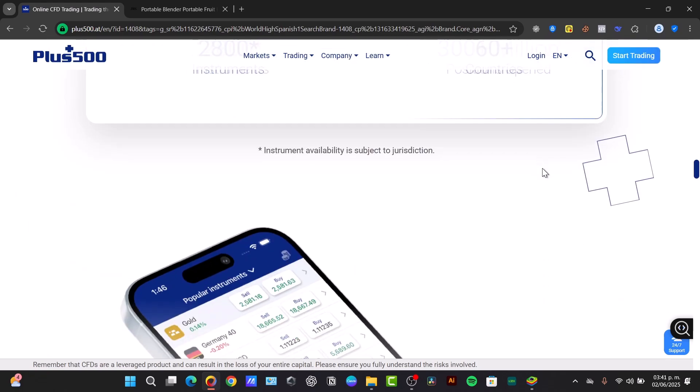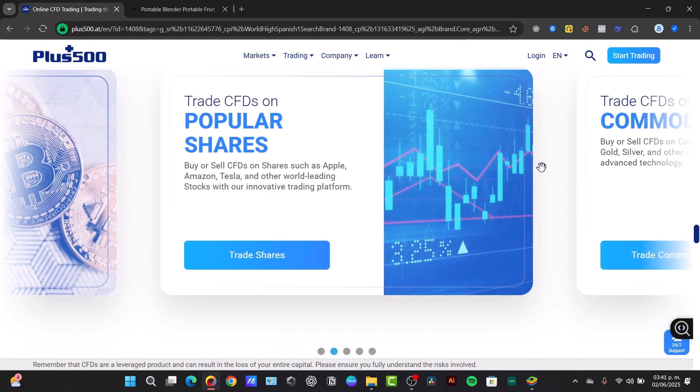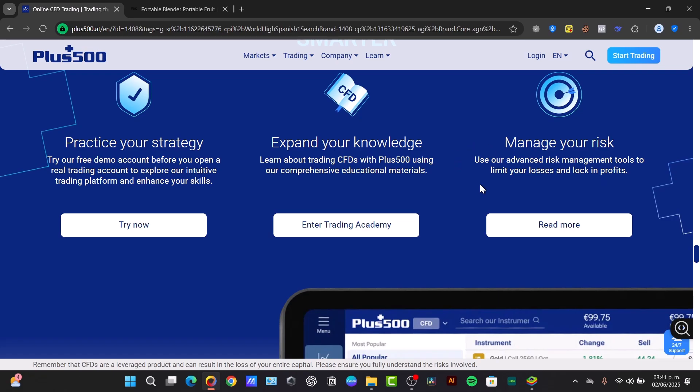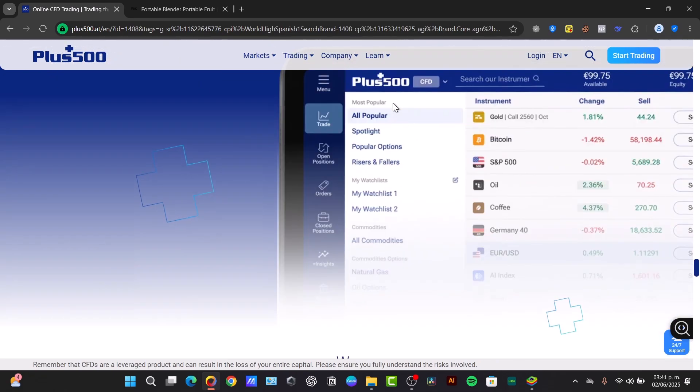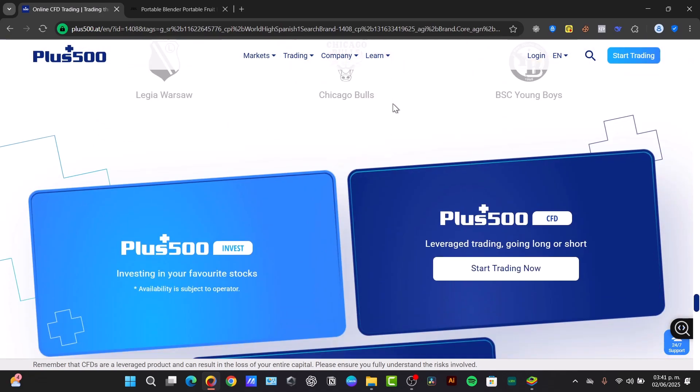Plus500 offers a huge variety of instruments for major forex pairs, like for example EUR/USD, to popular stocks like Apple, Tesla, global indices, gold, oil and much more stuff.